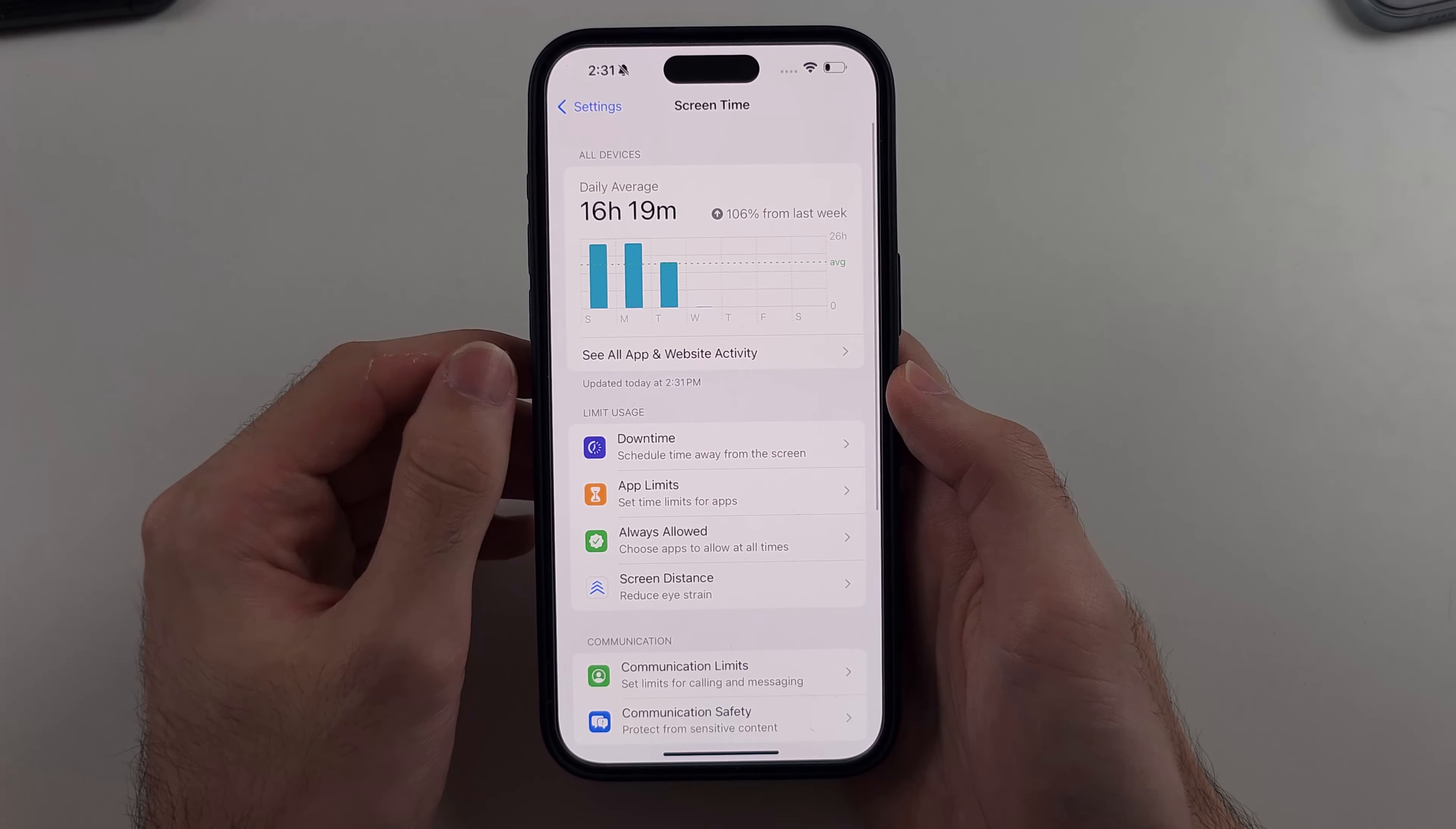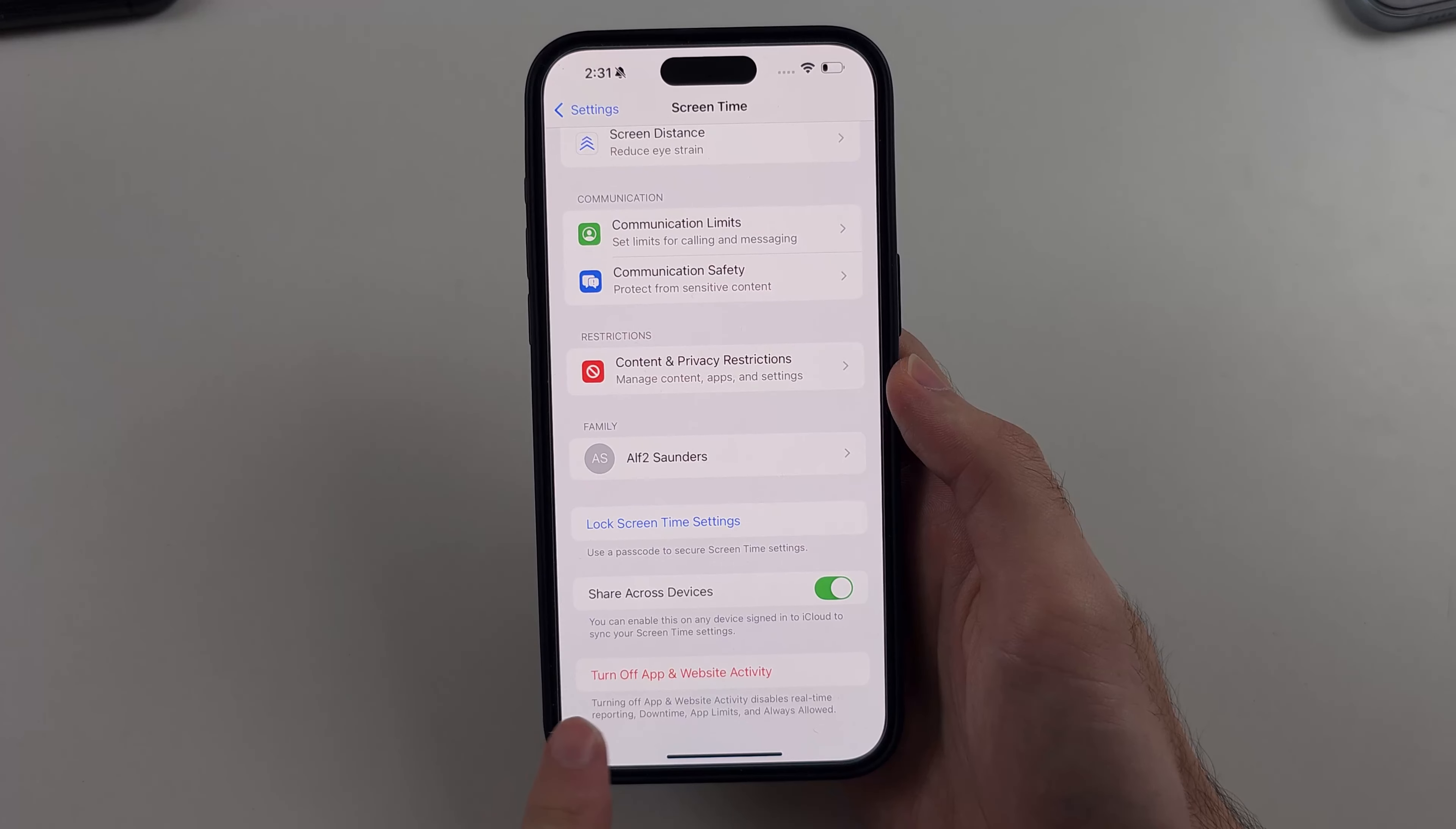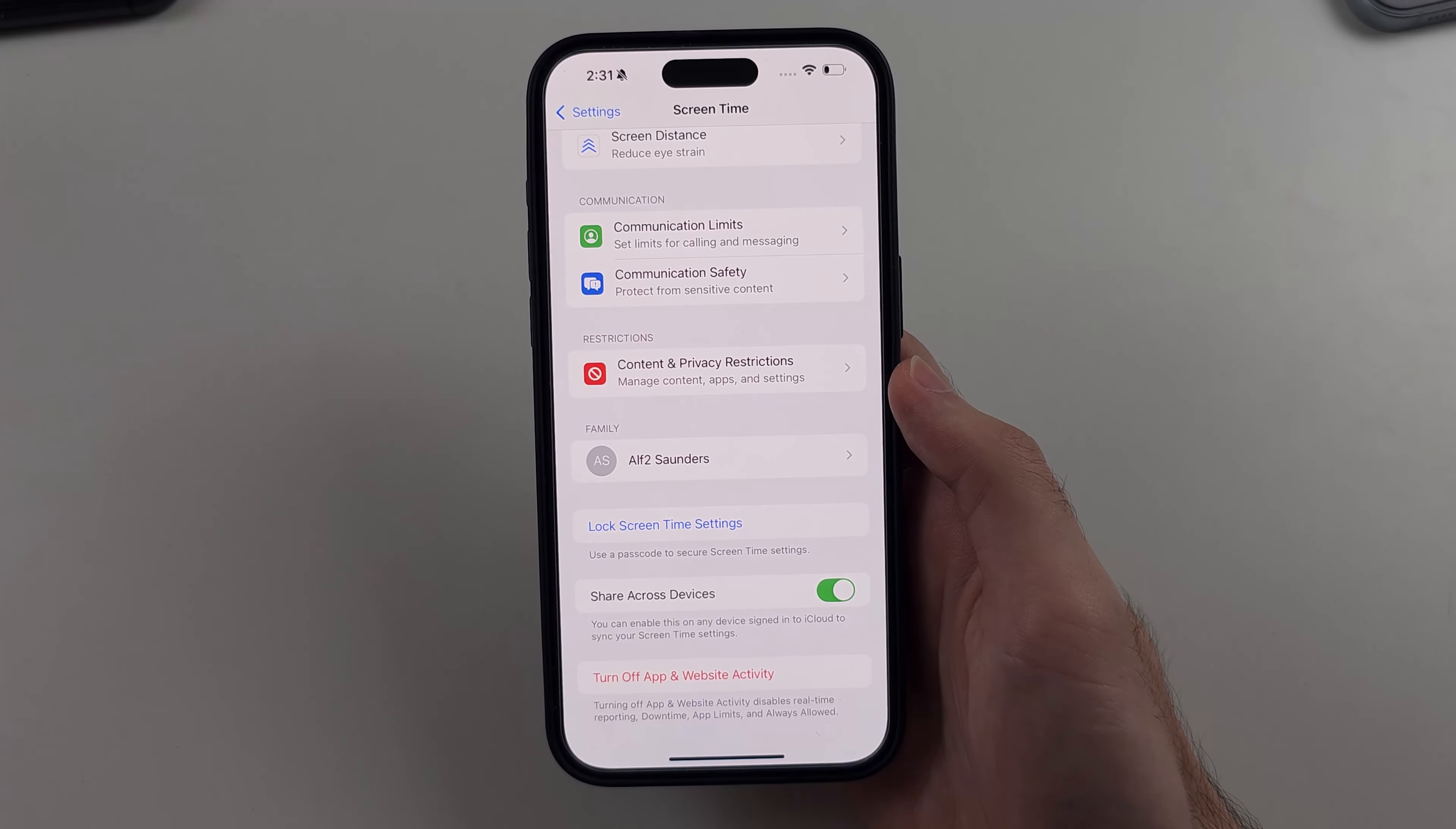On the newer software we have to turn off each option manually, so at the bottom of screen time we don't see a turn off screen time option. On the old software you would see turn off screen time and you tap that.